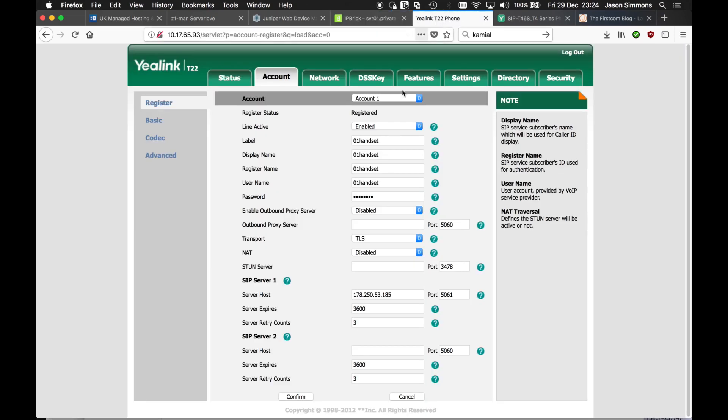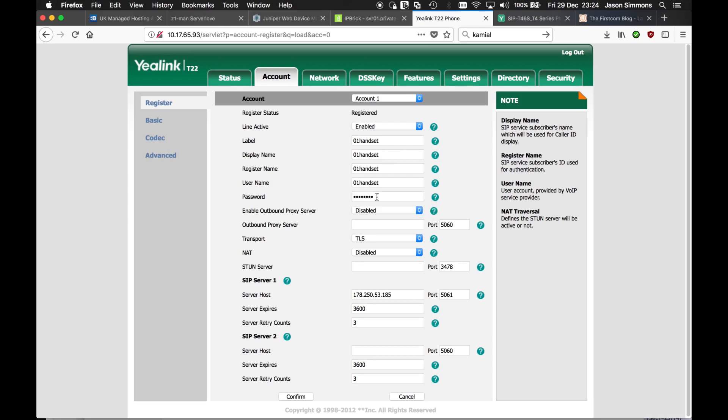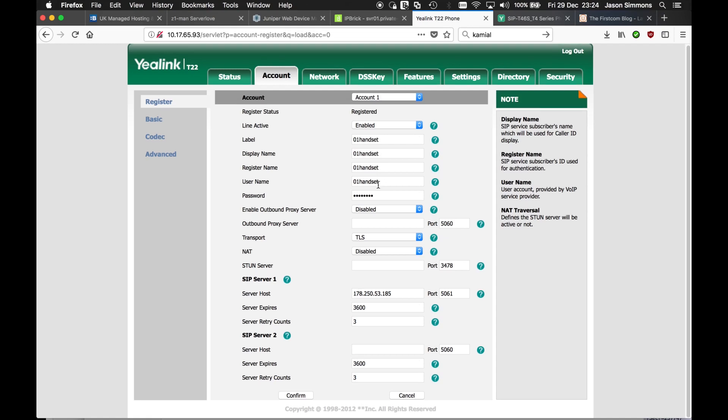So here, what I've done. We have to put in the user details. Again, the only important one here is here and your password. I've just set these the same.